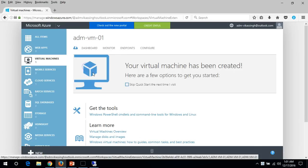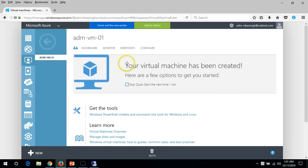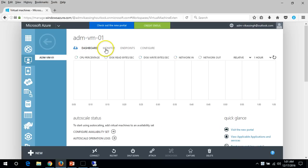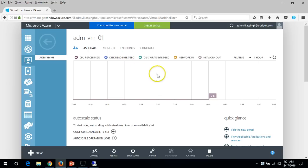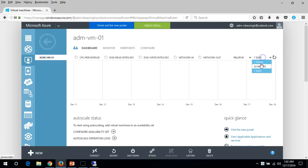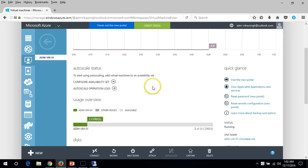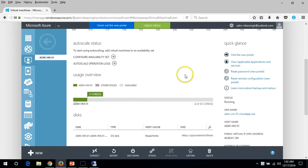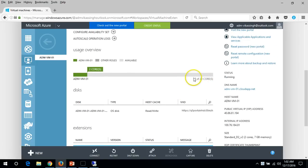Click on Virtual Machine and you can see the virtual machine we created with the details. Go to the Dashboard and you can see read/write, CPU percentage, disk read/write, and network details. You can customize the view for 24 hours, 7 days, or 1 hour. You can also see I have 20 cores in my subscription, I have used 2 cores, and I have one disk attached to this virtual machine.